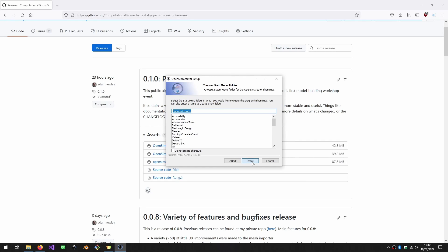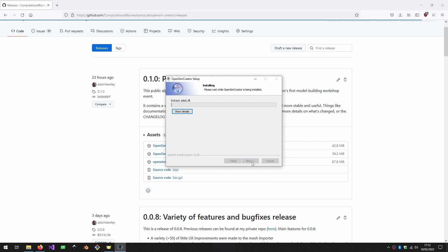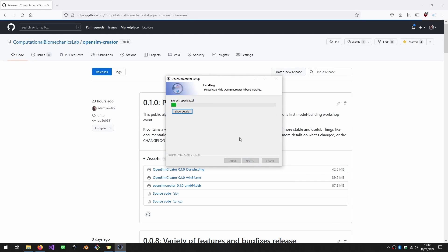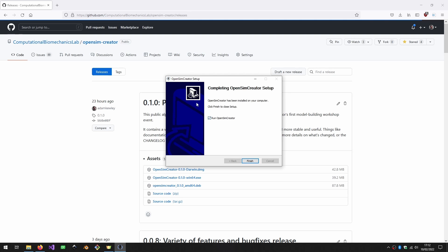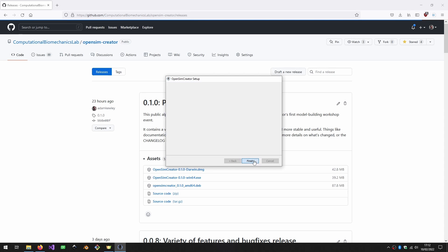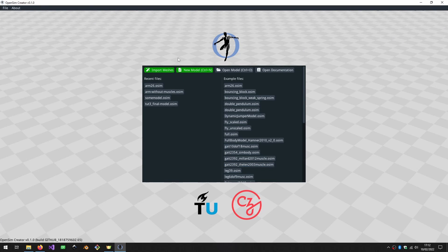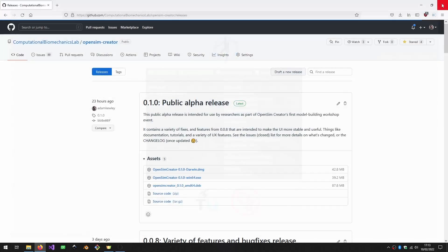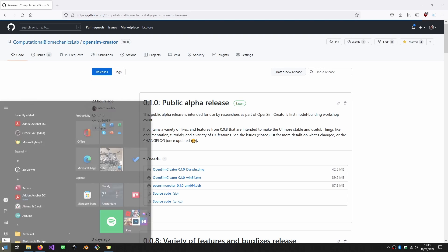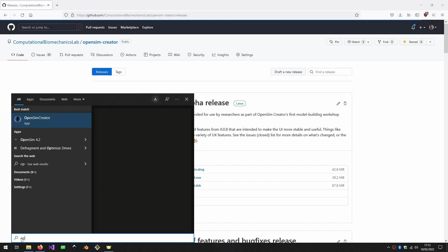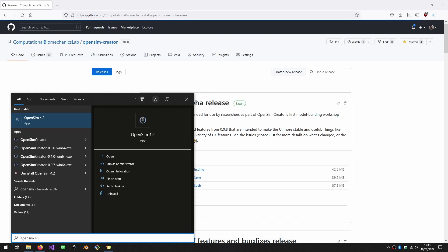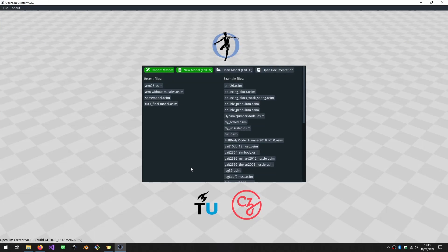I'll then just follow a standard install procedure. On Mac it might be slightly different. You might have to drag icons around and browse to your applications folder, but it's kind of standard on each platform. Once you've got the software installed, you can just boot it straight away. Once you've got it installed, you can also search for it in your start bar.